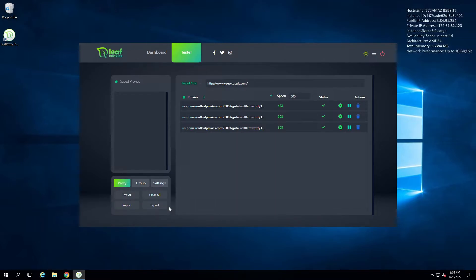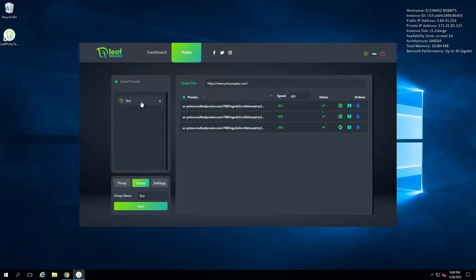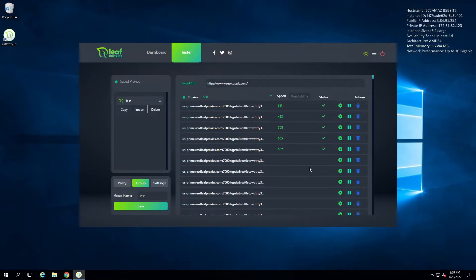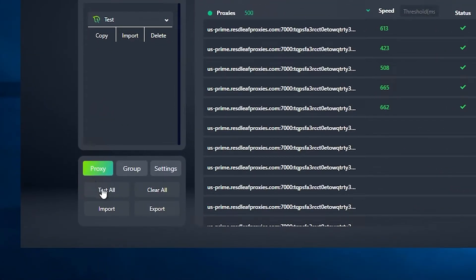If you press 'Export' in the bottom left it'll save them to a file and also copy them to your clipboard. You can also save proxies in the tester by going to the Group tab, giving it a name, and pressing save — then you can copy, import, or delete that group. Note that pruning doesn't actually delete proxies from the master list — it just filters the view. If you delete the prune number and click anywhere, all your proxies come back. Under the proxy settings you can test all, import, export, or clear all proxies.